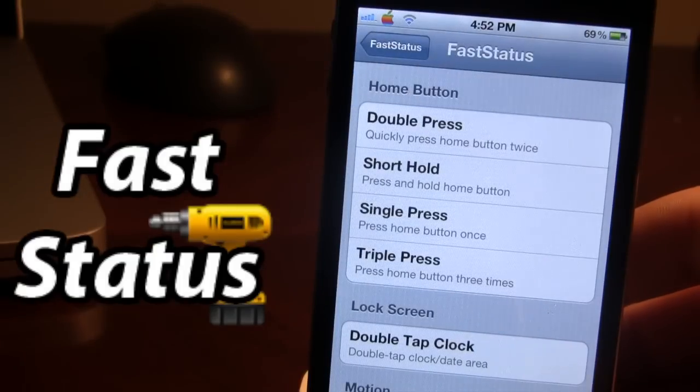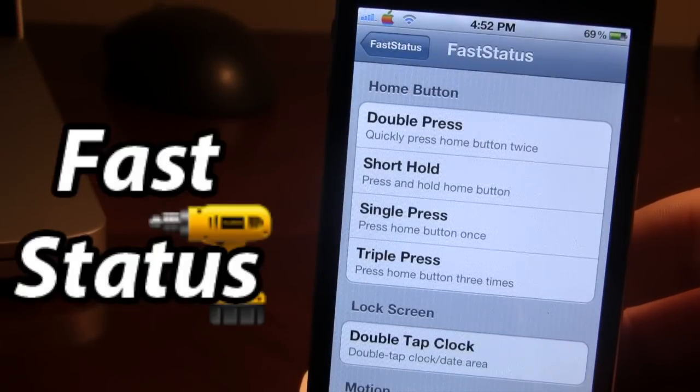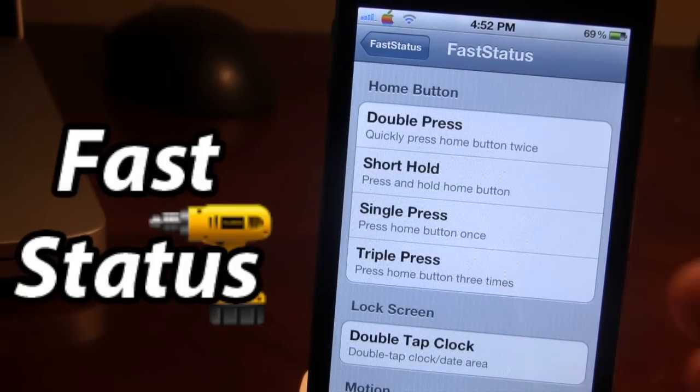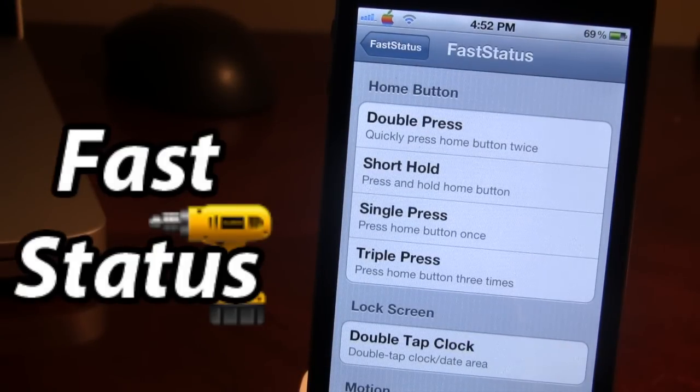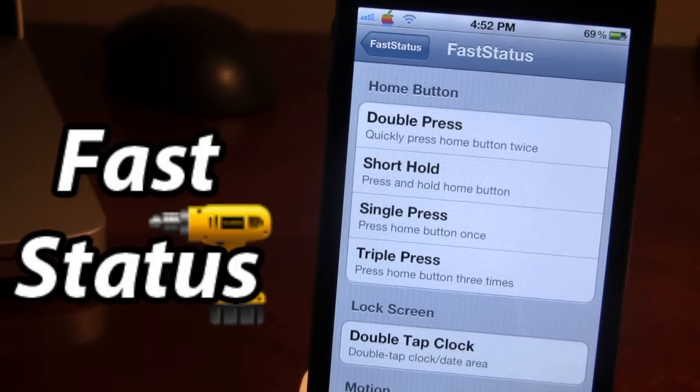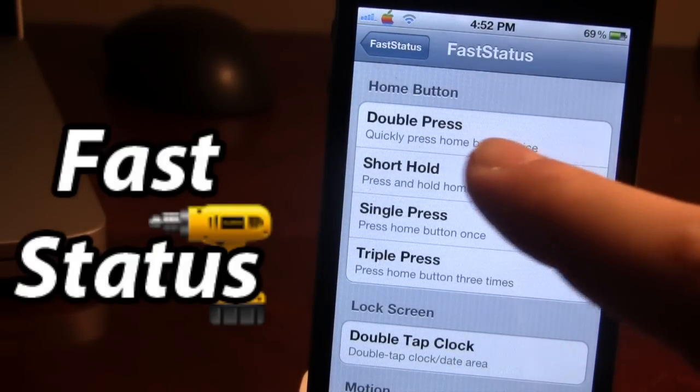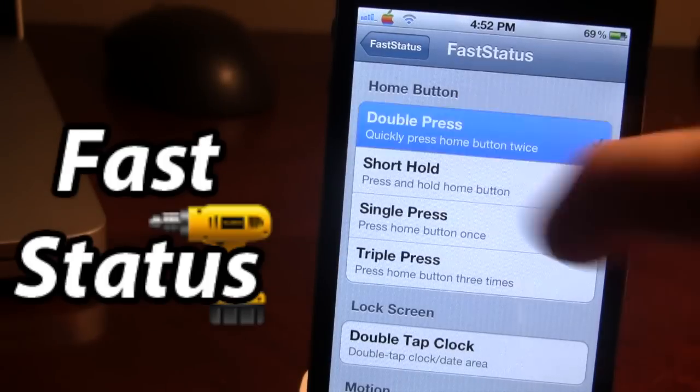Here we'll have to choose an activator that allows us to bring up the little window. So for this example, we'll be using the double press of the home button.